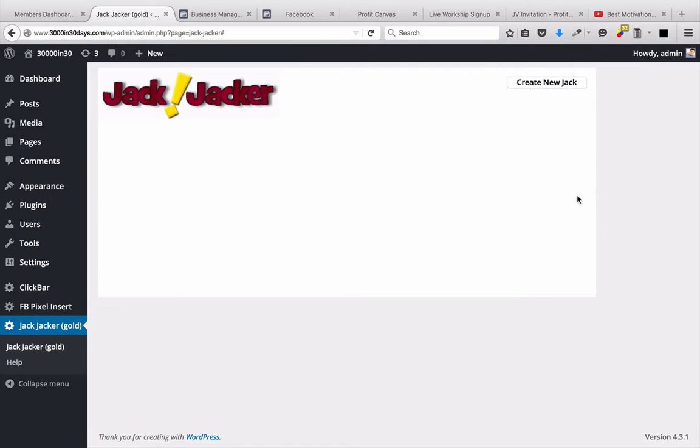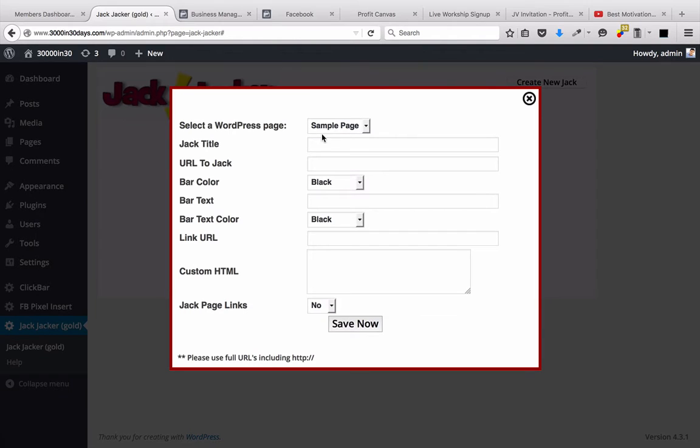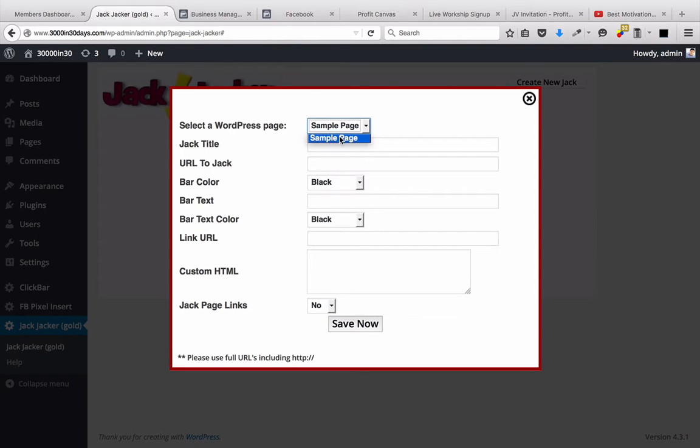It's called Jack Jacker, and what it does is it gives you the ability to list or pop up different pop-ups over external websites. If you remember Rocket Bar, it kind of does that, but it does it in a different way. So let's create a new Jack, and I'll show you this in action.